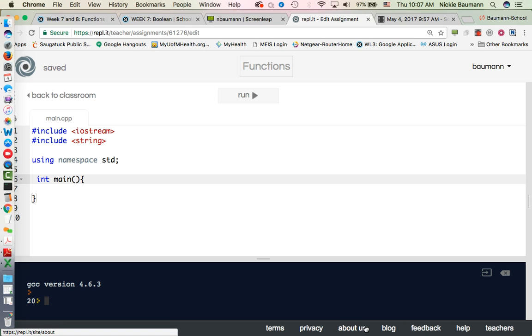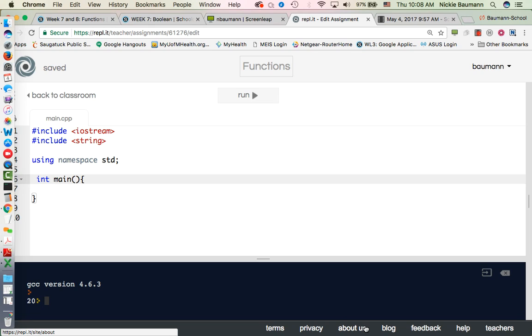All right, so let's do another example. Sorry I had to cut that last video off. So this is part two, and we're going to do another example of declaring our local and global variables.